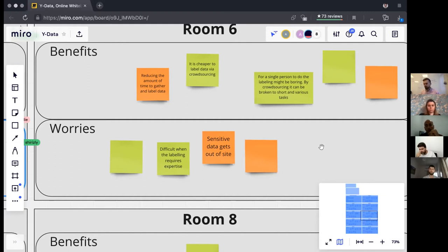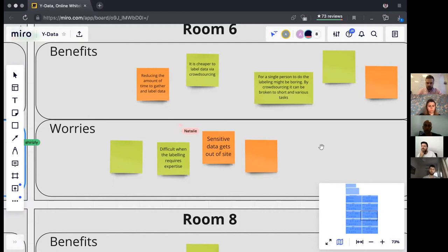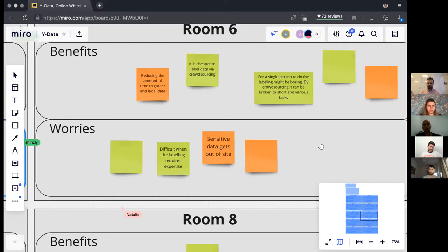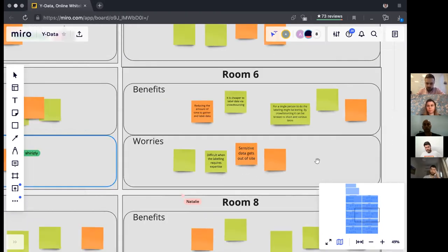Sensitive data getting out of sight is a valid concern. Even sensitive data can sometimes be sent to public crowd workers — for example, when labeling documents with personal data inside, you can split the document into several segments such that every single segment won't contain the entire information about a person. When split into small segments, the data won't be personally identifiable, and you can perform recognition, transcription, or other tasks via crowdsourcing. That said, sensitive data in some cases is genuinely out of scope.